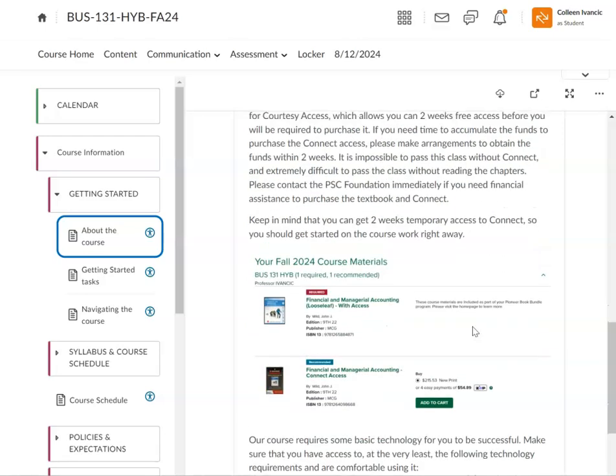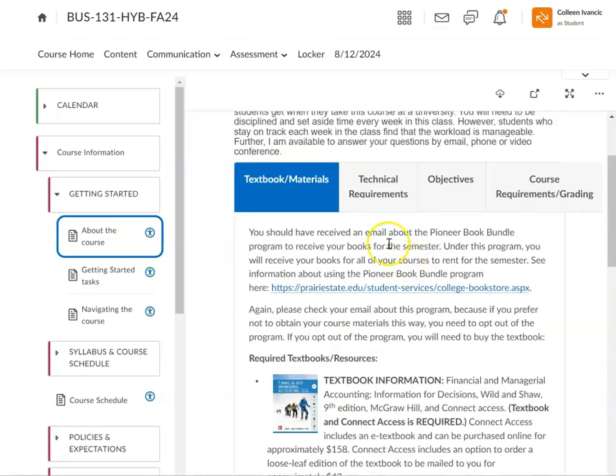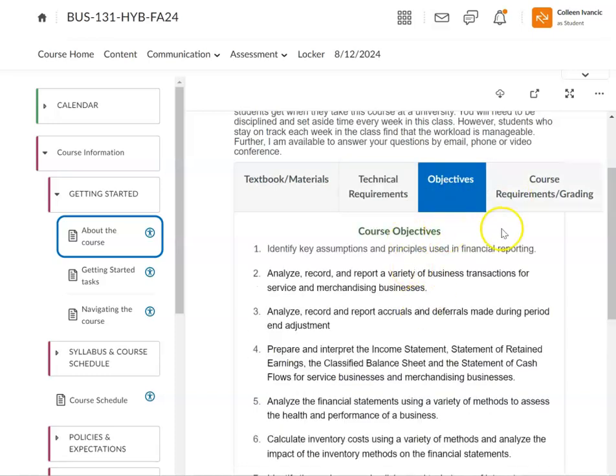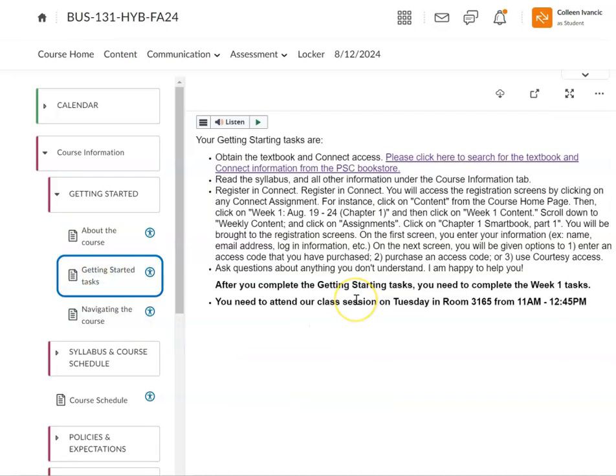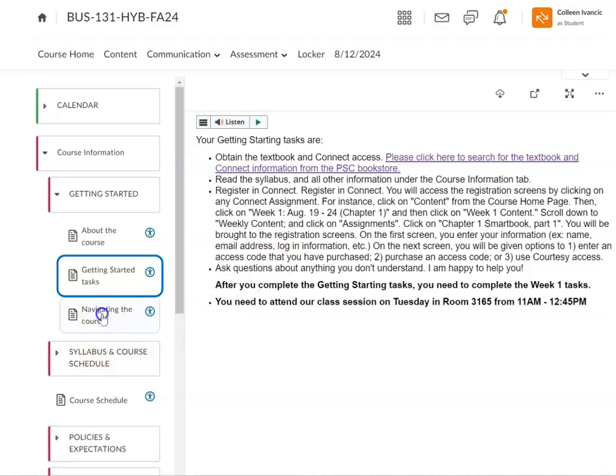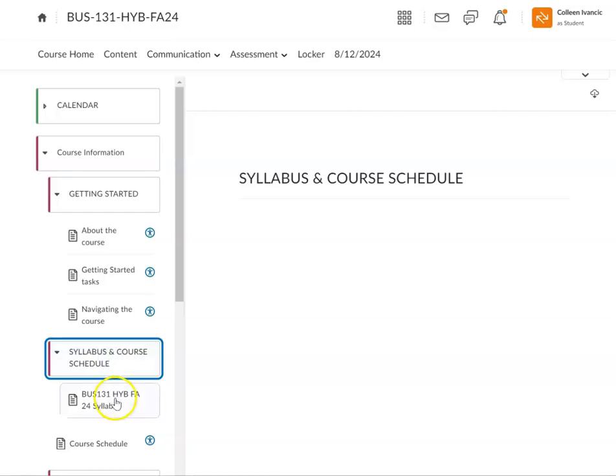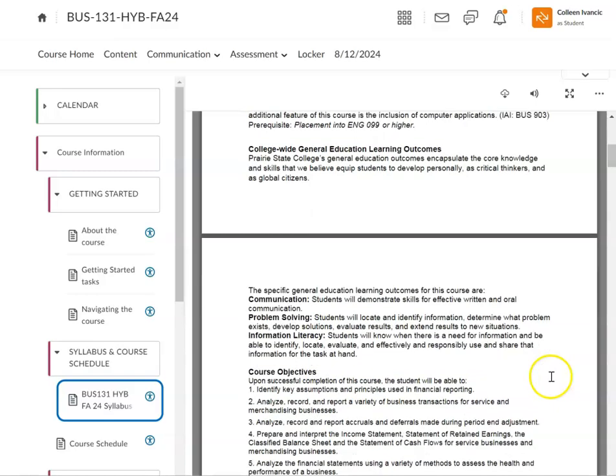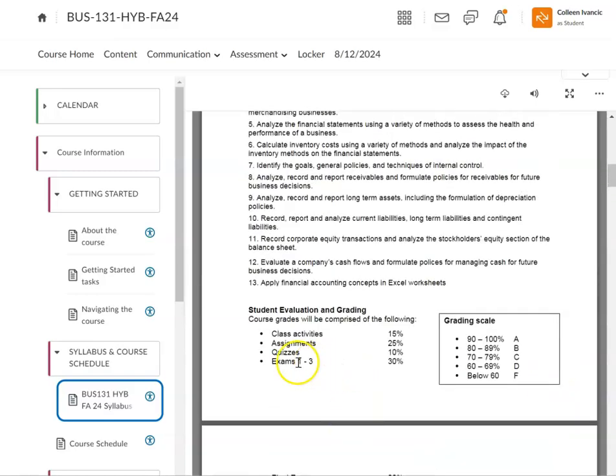There's the information on the book, technical requirements, objectives of the class that's in the syllabus, course requirements and grading. You're going to see that in the syllabus. I got to fix that up. We don't have discussions. That'll be class activities. Getting started tasks - getting the textbook, reading the syllabus, reading the course information tab, registering in Connect. I'll show you that when we get to our week one content tab and then navigating the course. This is this video right here. I also have it in writing, written instructions. The syllabus and the course schedule. Come check out this syllabus. This is what it should say - class activities.